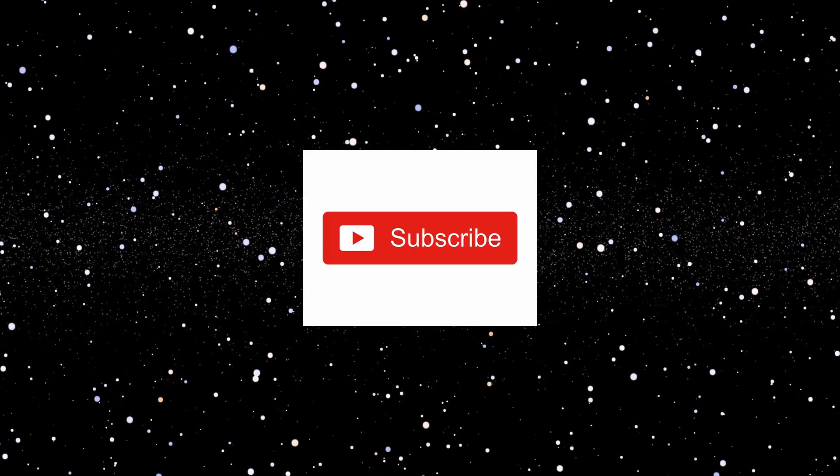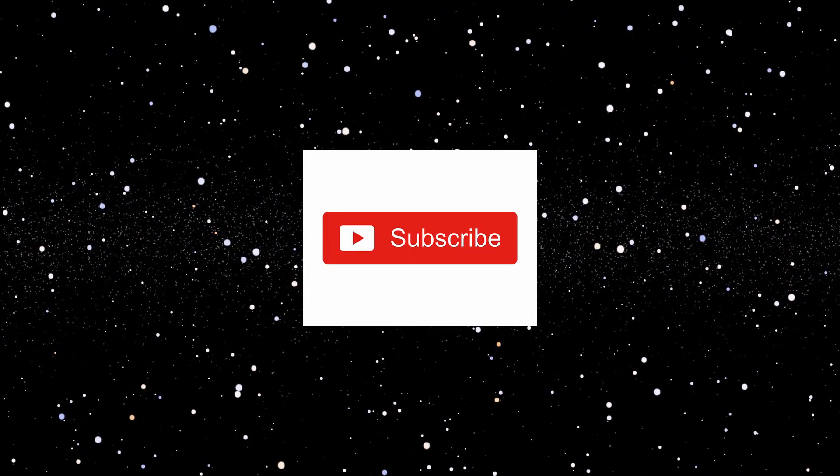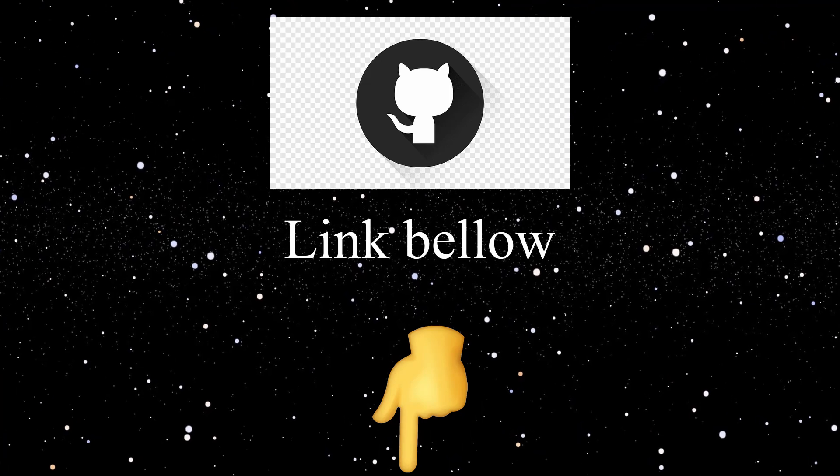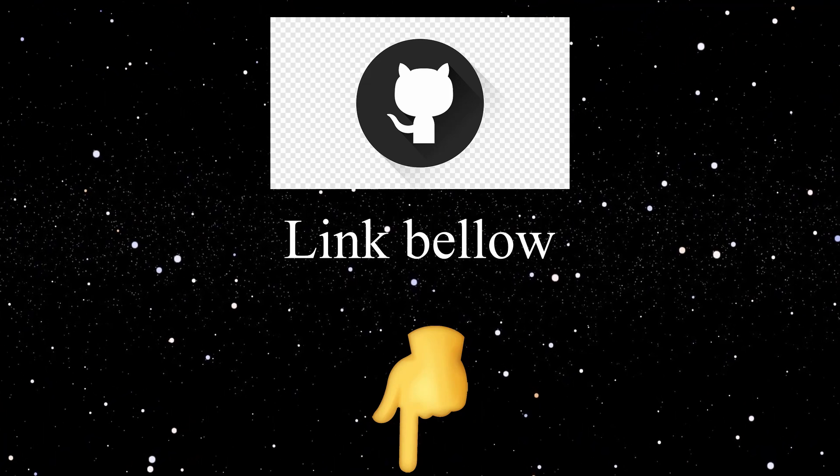So if you like this video, please consider subscribing to the channel. A link to the source code for this video will be in the description below.